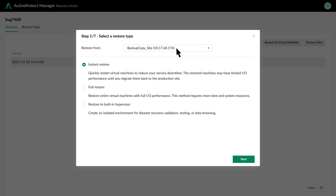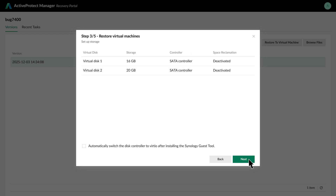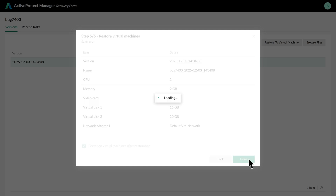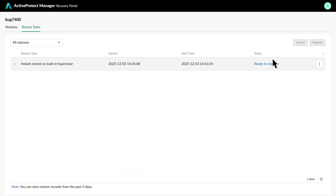Next, select Restore to Built-in Hypervisor for a fast, isolated test that won't affect the production environment. We'll use the default settings for the VM, so simply confirm them and start the restore. You can monitor progress by clicking View. When the VM shows ready to migrate, it has booted successfully and is ready for a full system check.